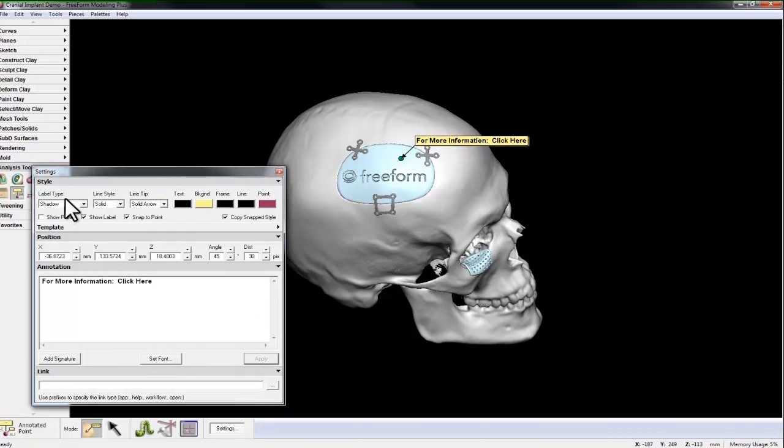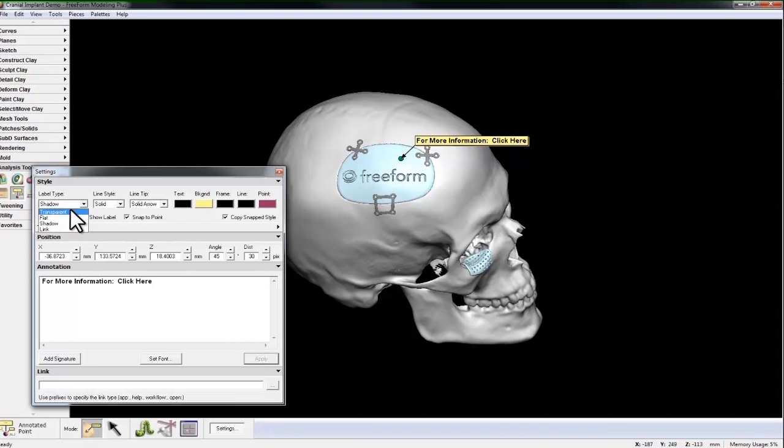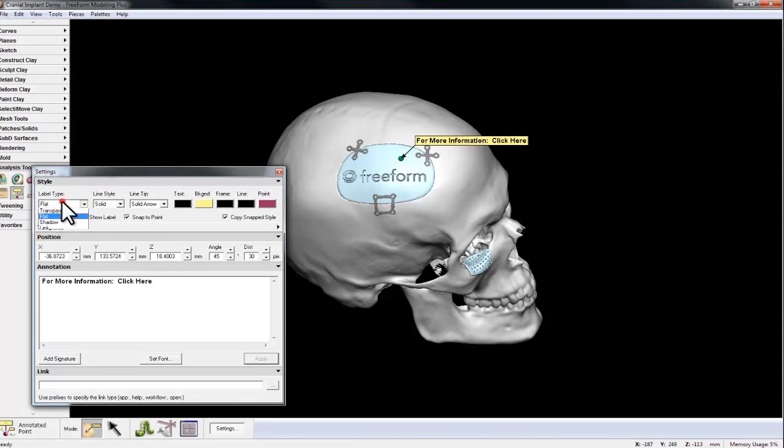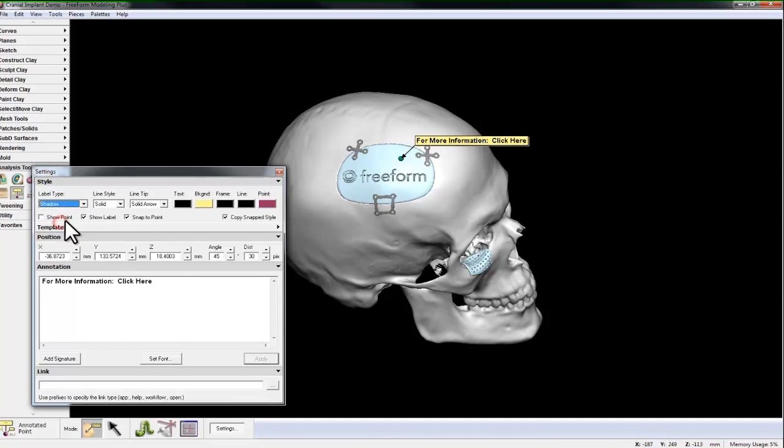And hit Apply. Now I'll look at the styles. I have Label Type, where I have Transparent, Flat, Shadow, and lastly Link.